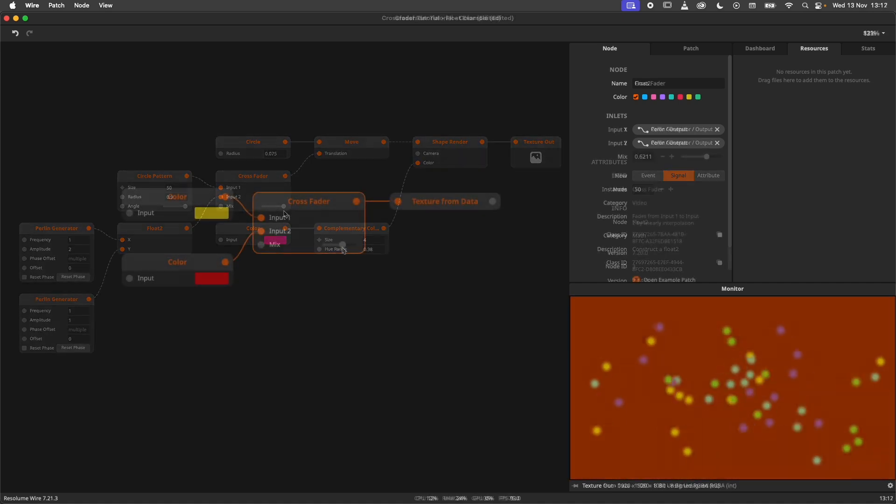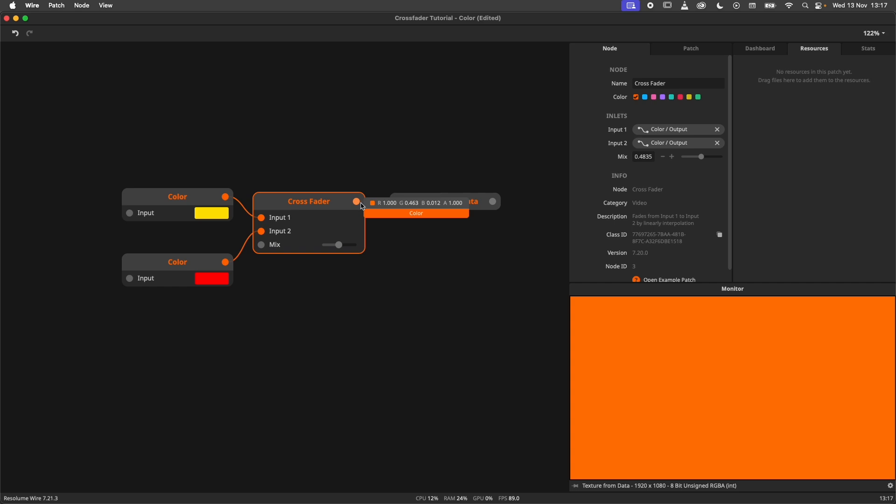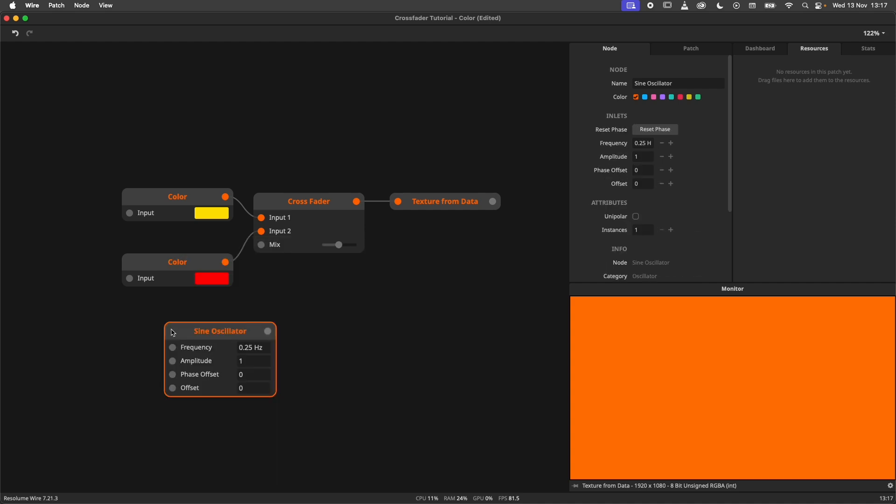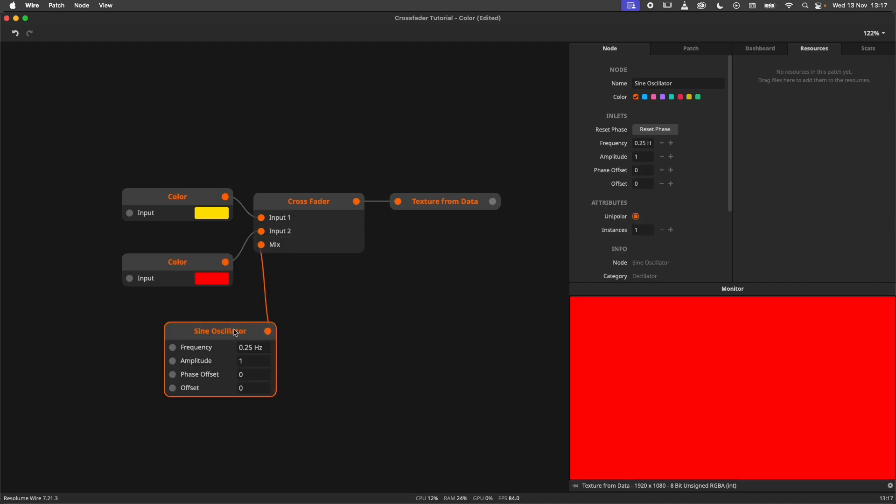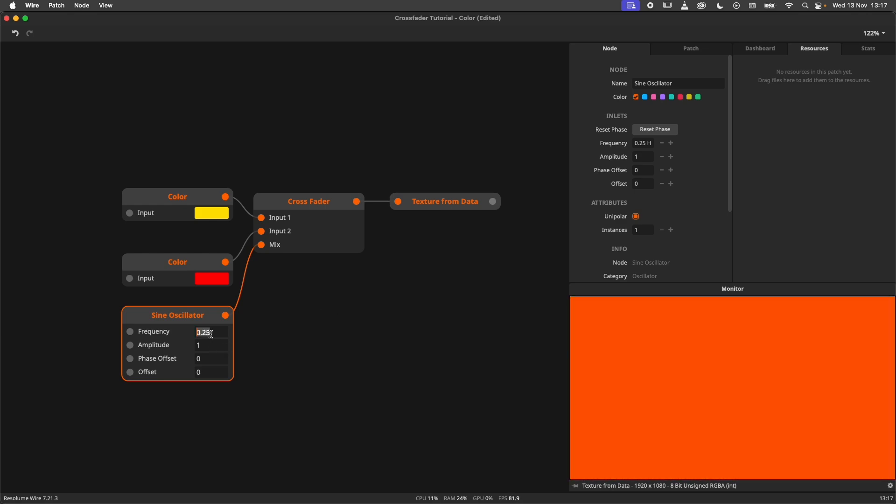The crossfader can also be used to crossfade between colors. This can be a very useful trick if you slowly want to fade between two tints. Since the mix parameter can also be modulated, I can add a sine oscillator in unipolar mode to do the fading for me.